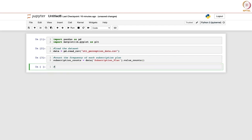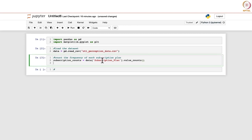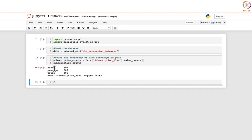We can display the result: out of the dataset, the basic plan is subscribed by 507 users, premium by 307, and ultra by 186. With these counts, we want to draw a bar chart.